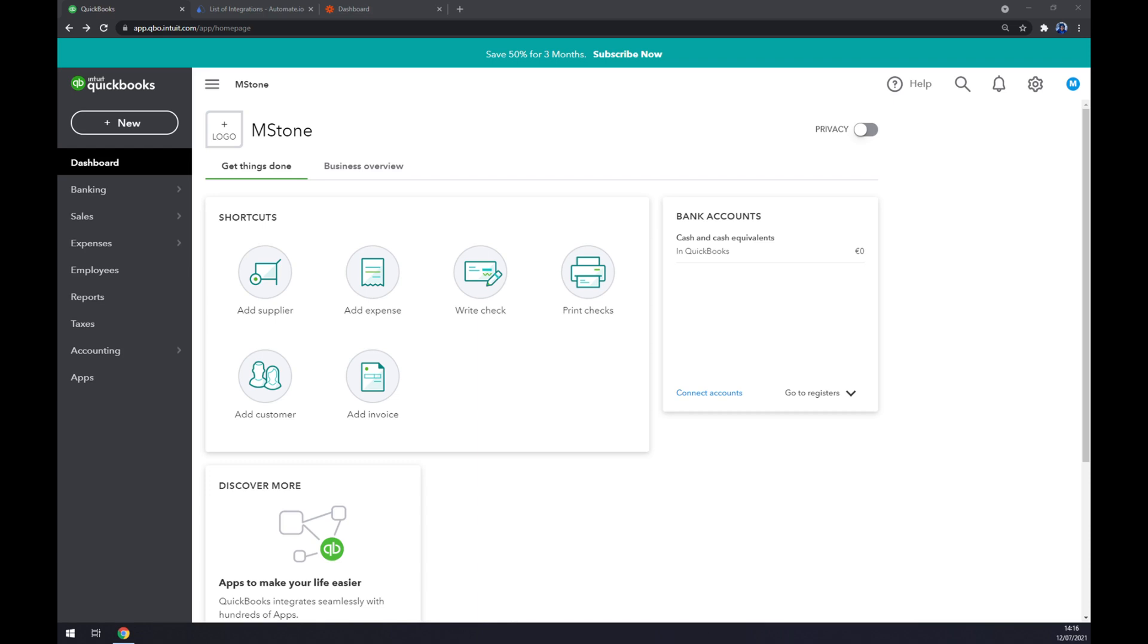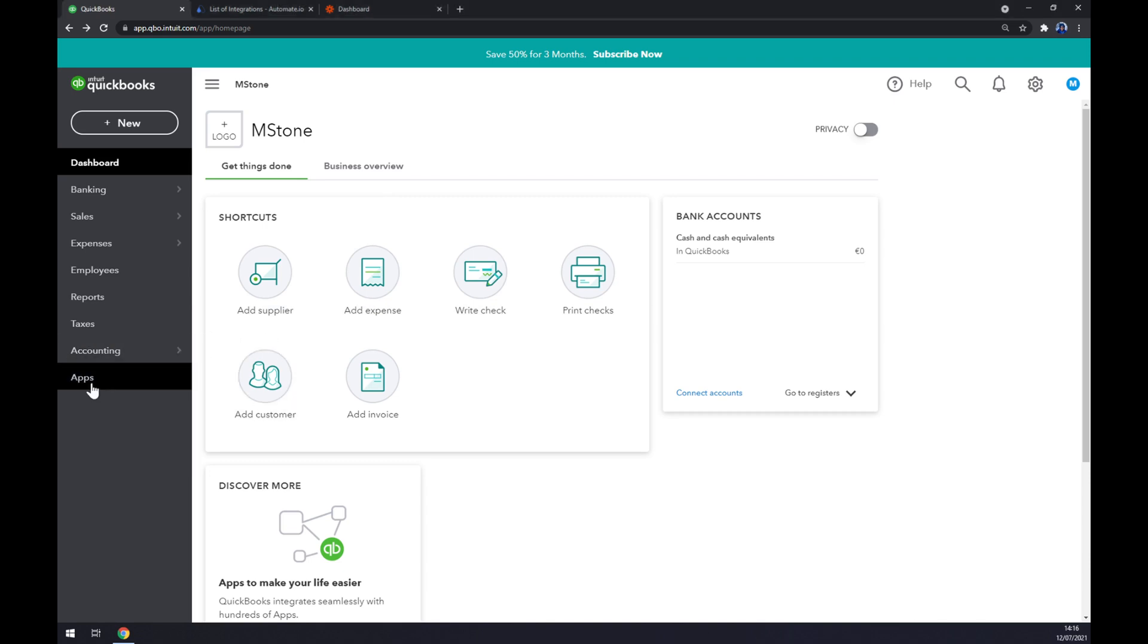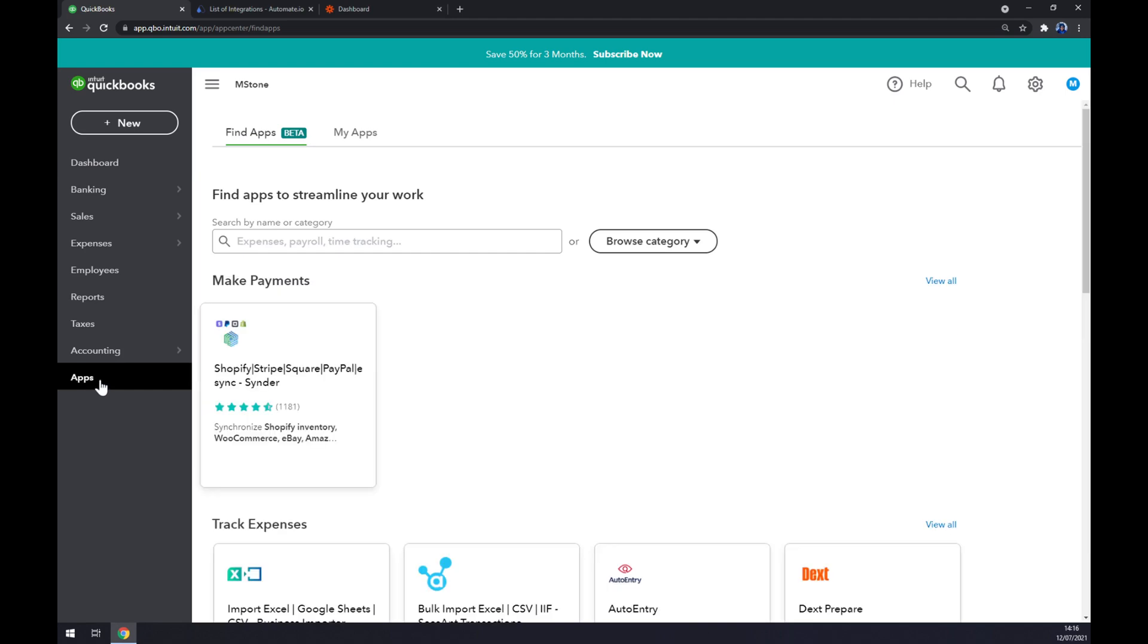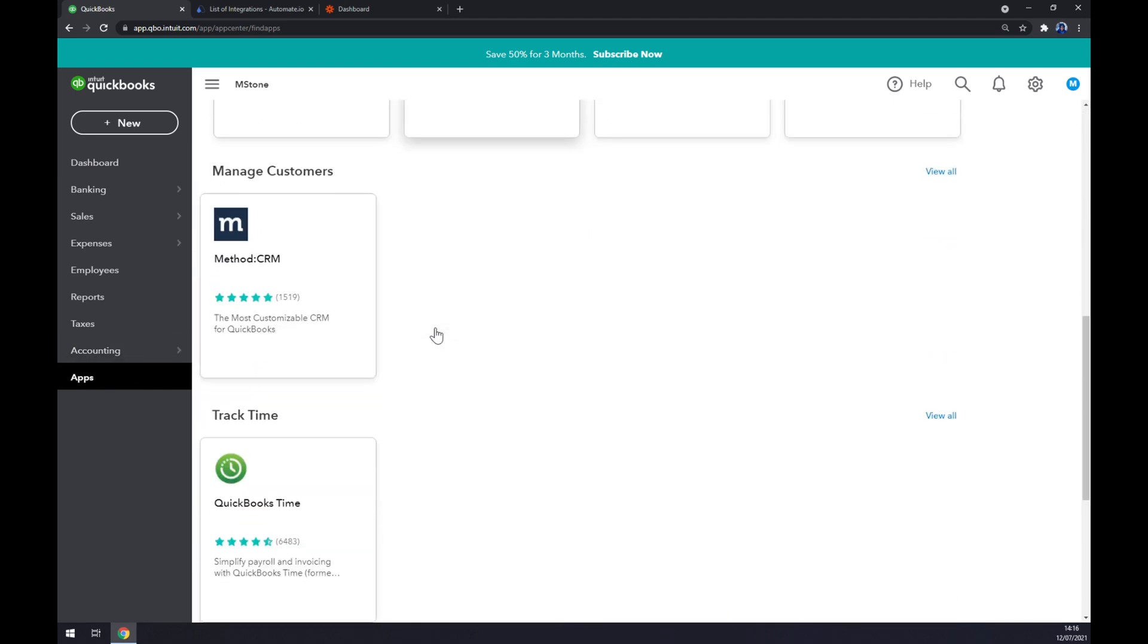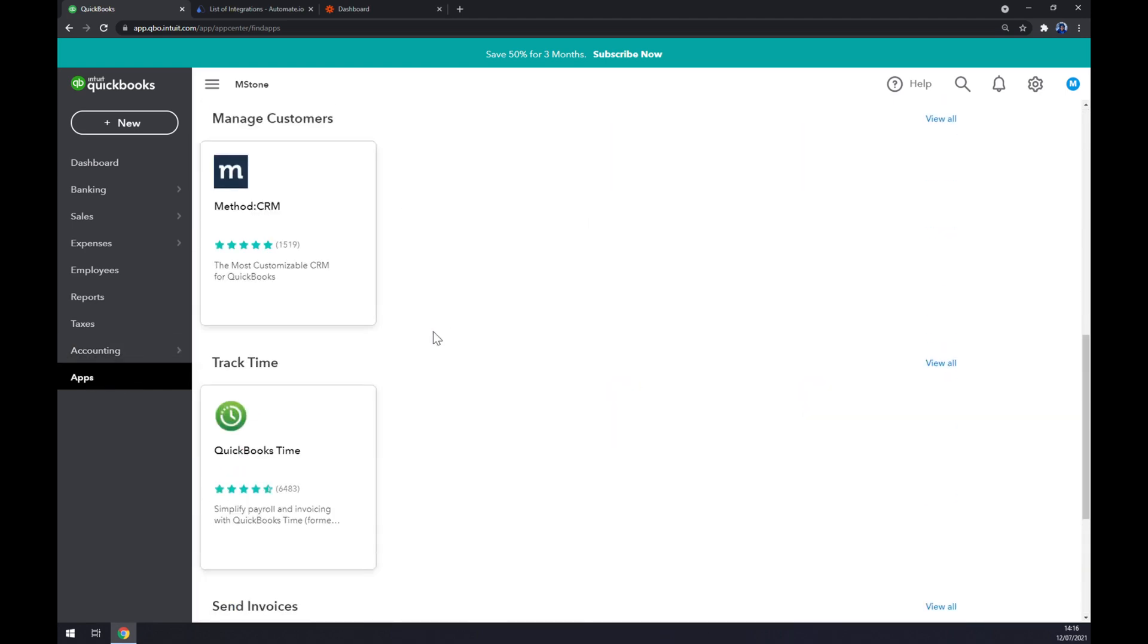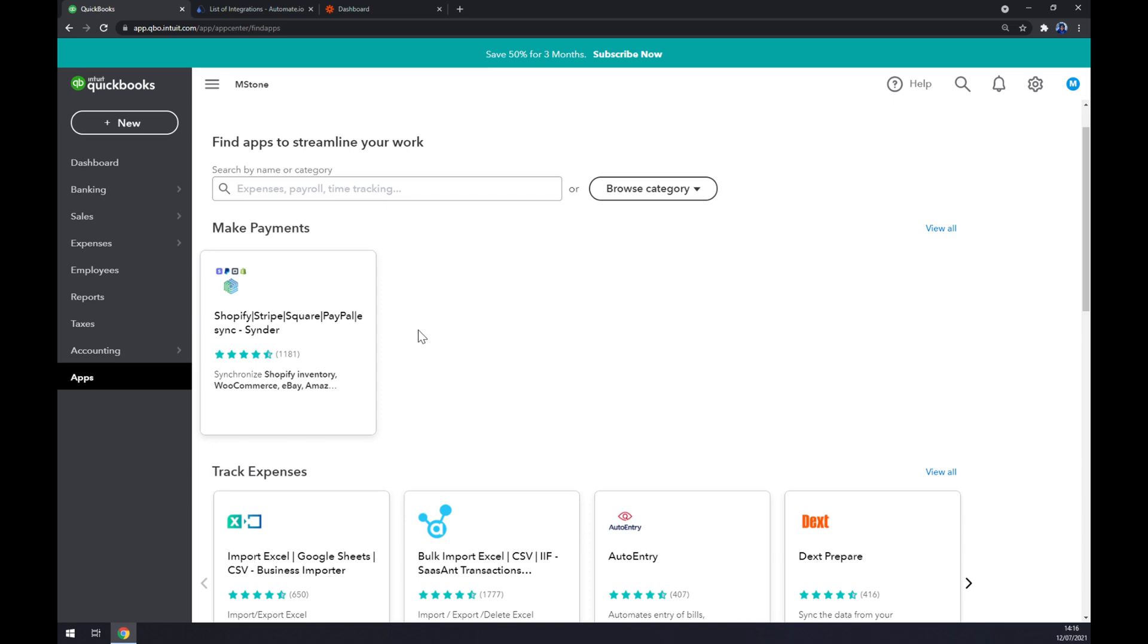At quickbooks.com, log into it, or if you have a QuickBooks account already just log into it. We can go to the top left corner of our screen and click on apps. As you can see, there are a couple of apps that we can use to integrate QuickBooks directly.